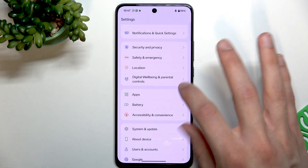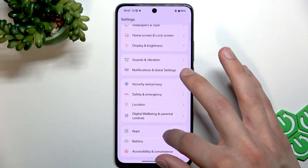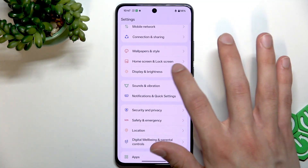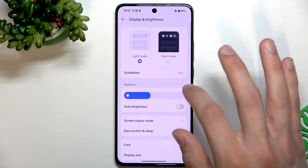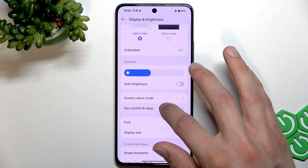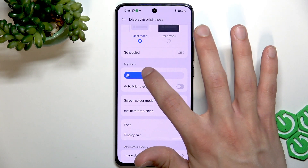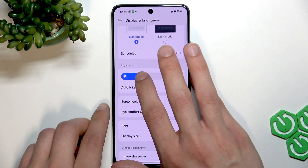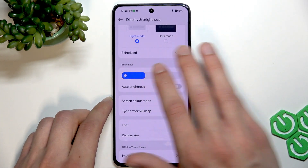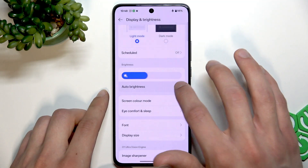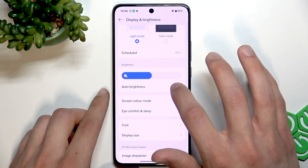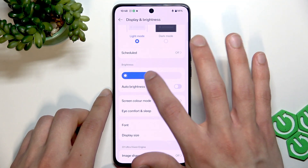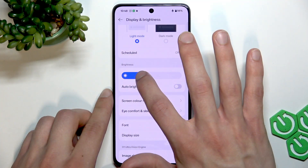The next thing is changing the screen brightness. Go back into Settings, select Display, then Brightness, and select the brightness level you're comfortable with, or just use auto brightness instead.